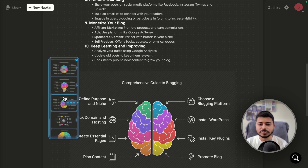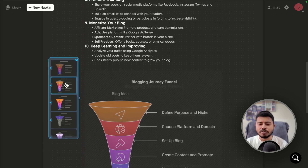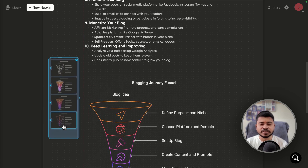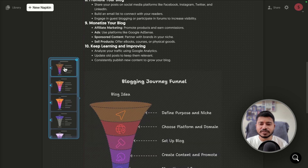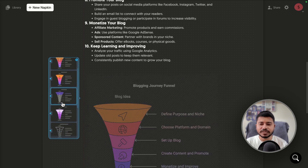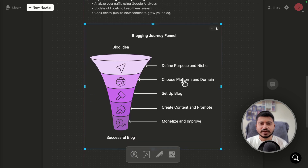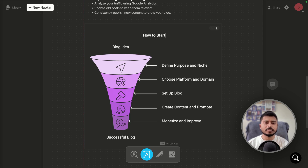You can use any graphics you like. If I click on 'Styles,' it gives me all the graphics related to the selected one in different color schemes and designs. Suppose I like a particular one — I'll select it. If I want to change the title, I can double-click and edit it. My title was 'How to Start a Blog,' so I've updated it accordingly.